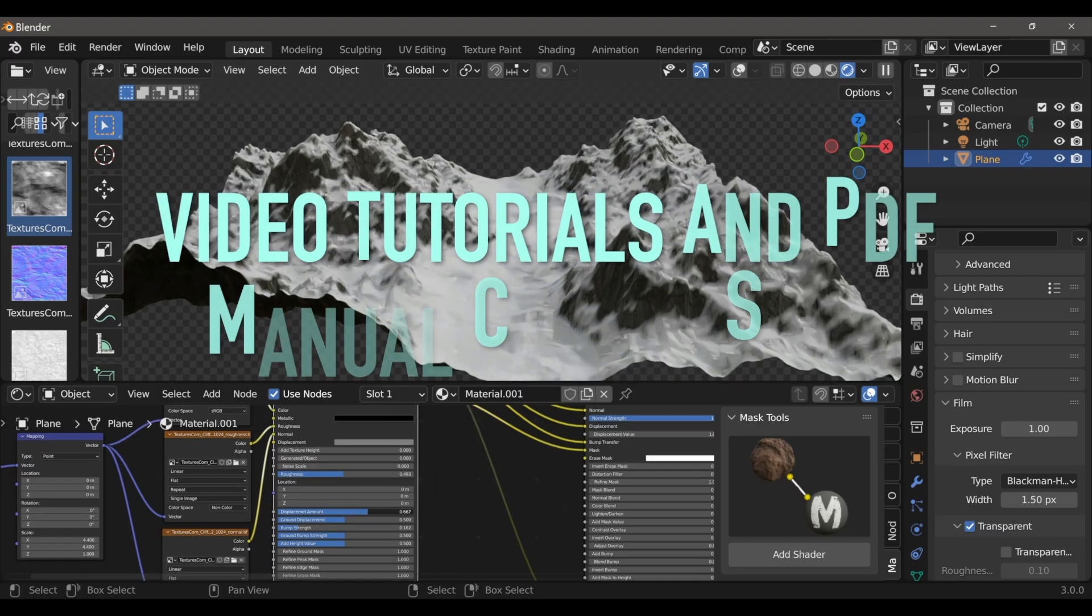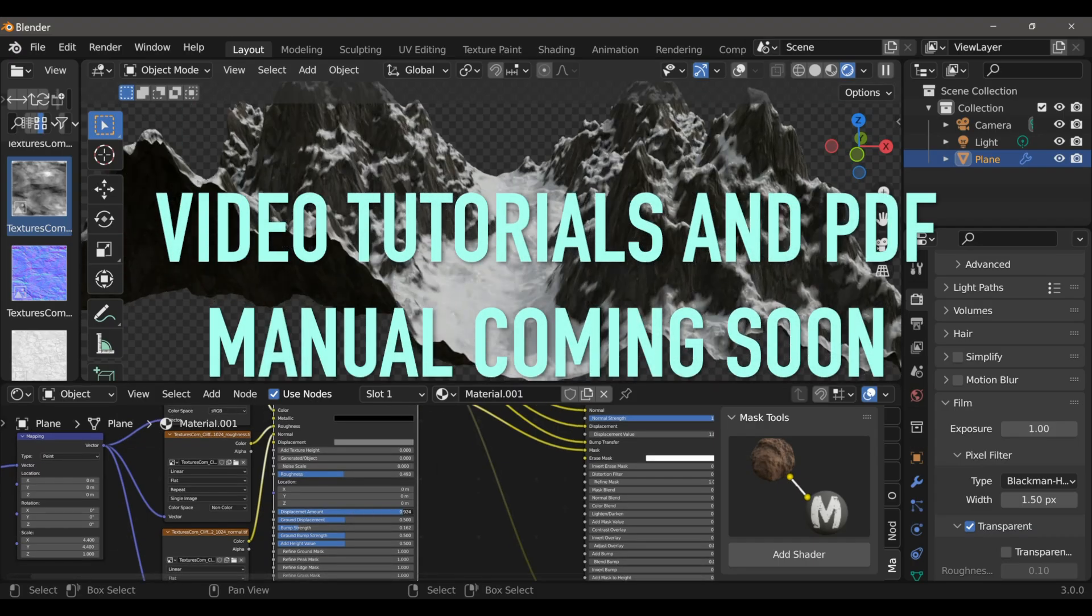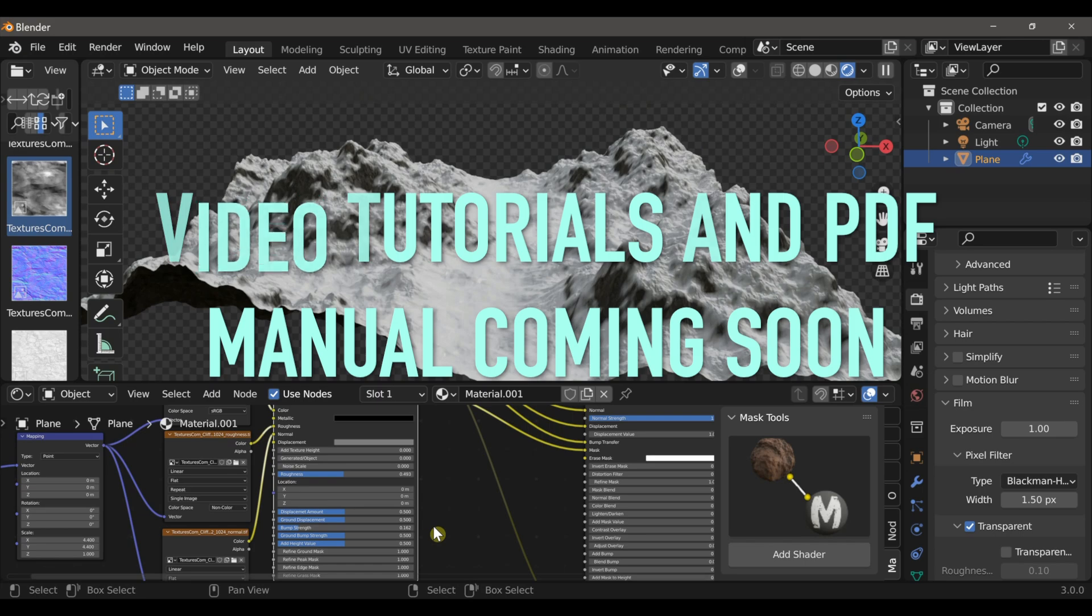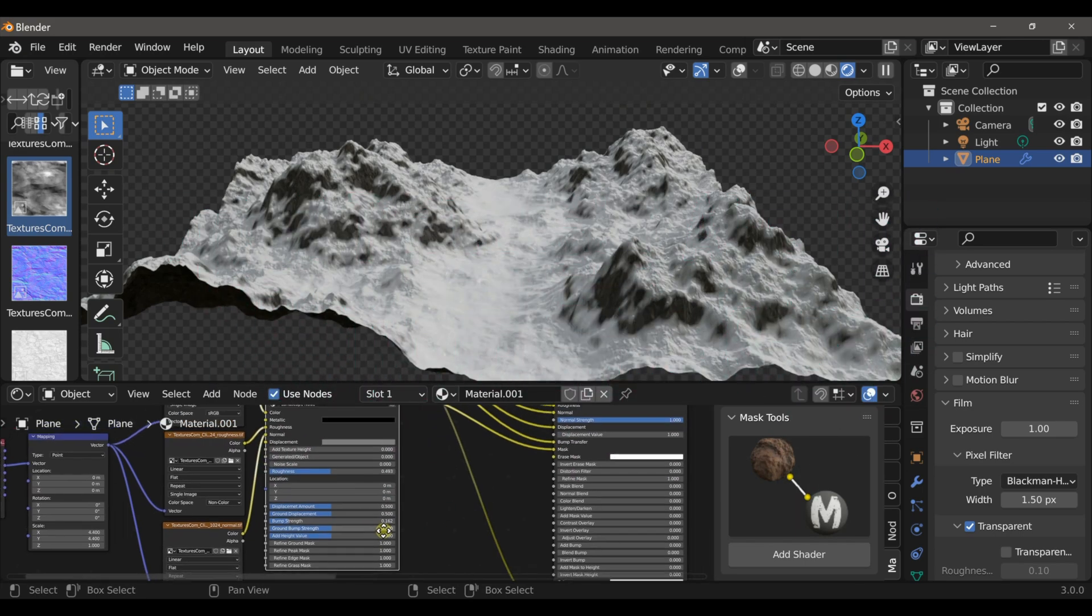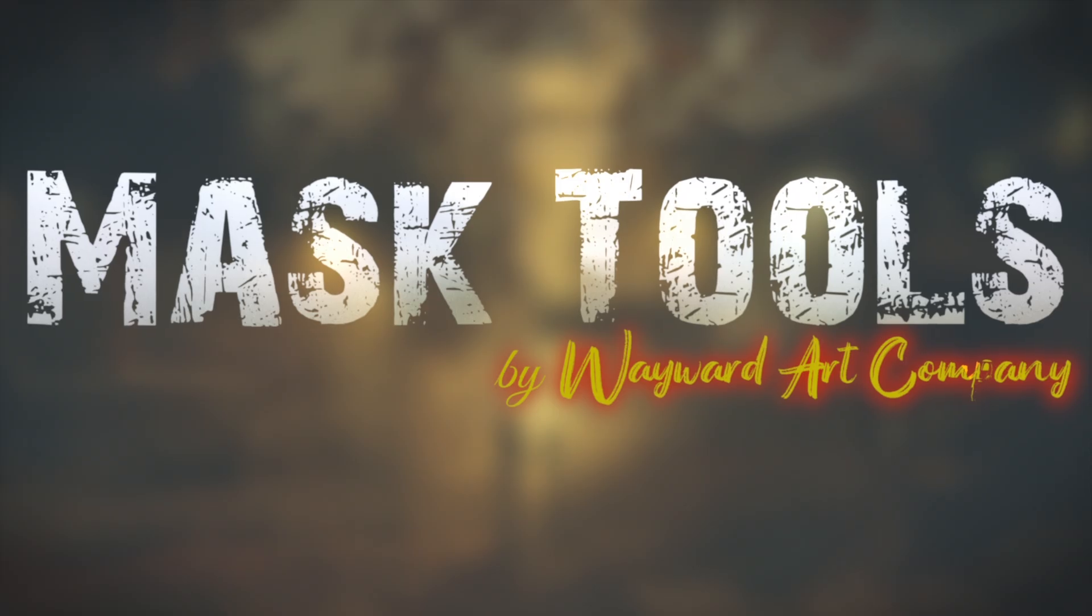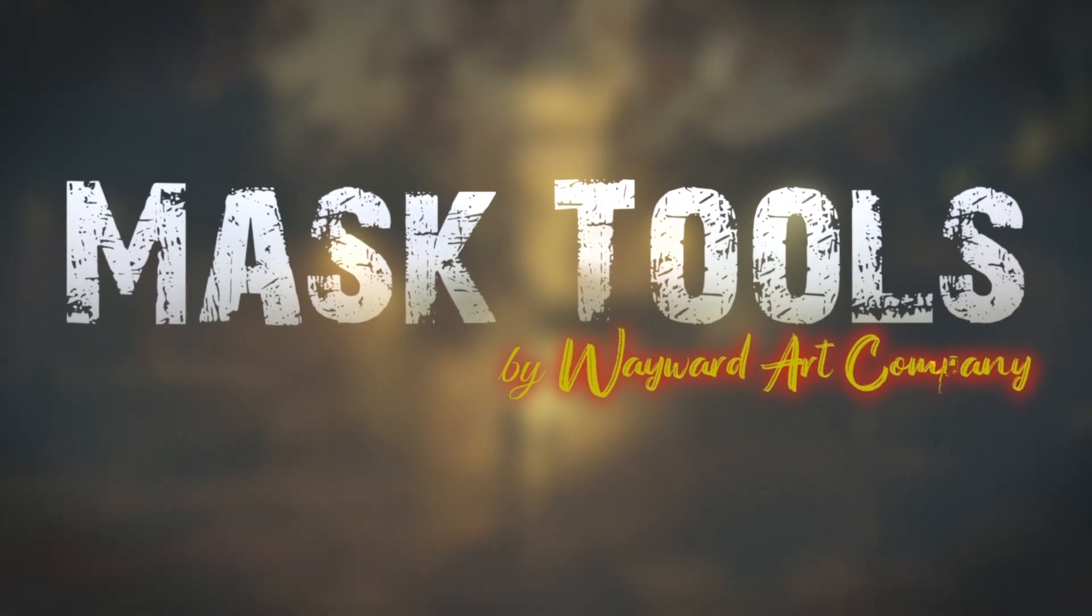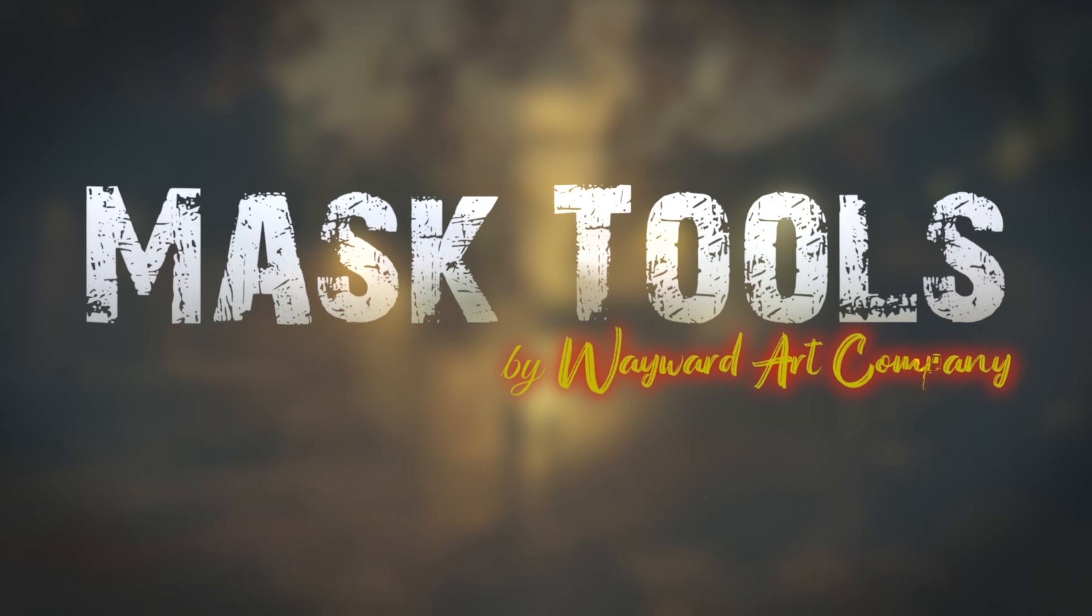You can get version 1.8 right now on the Blender Market. If you've already purchased Mask Tools, it's free to update. I'll leave a link below where you can find it. Thanks for watching.